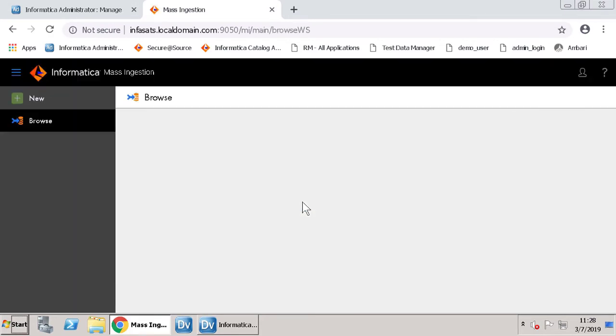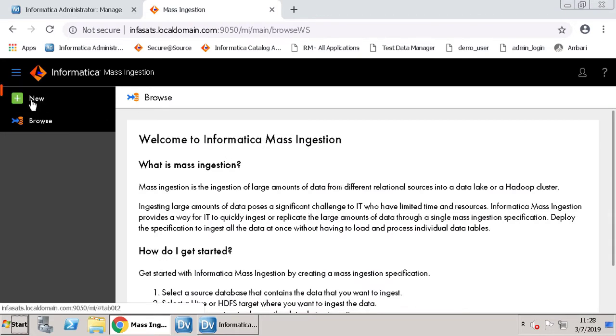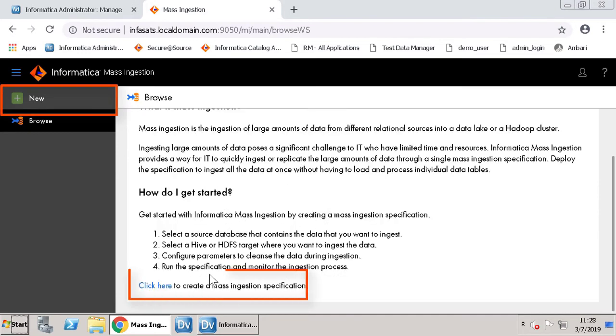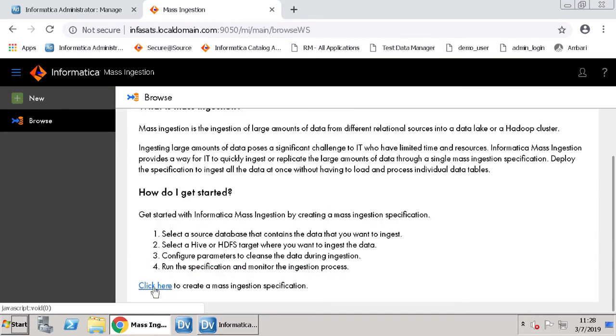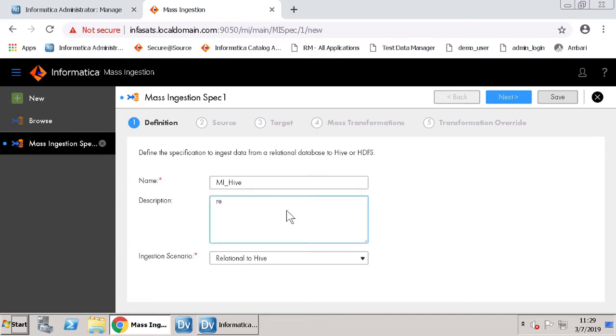You have two options to create a new specification. You can either click New button or click the Click Here link. Now let's enter a name and a description.